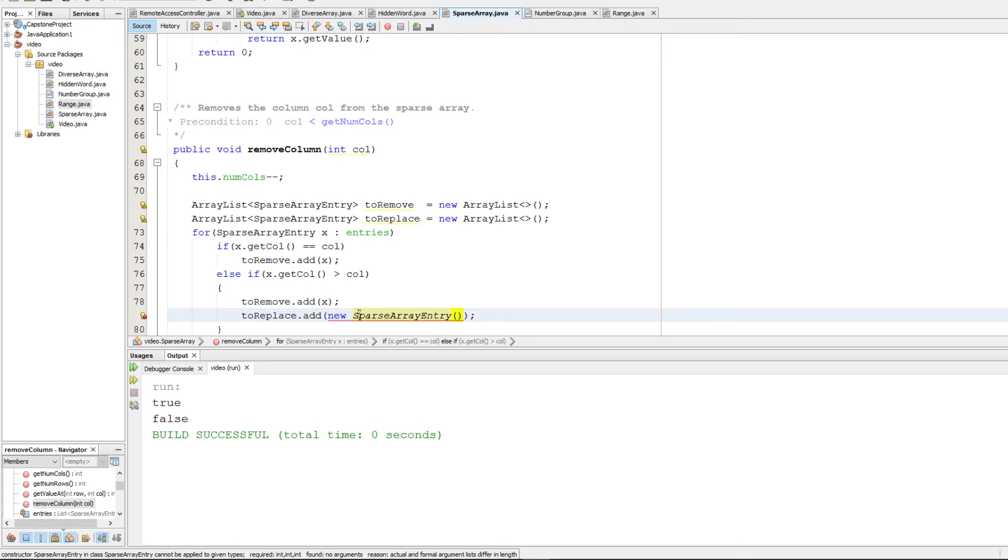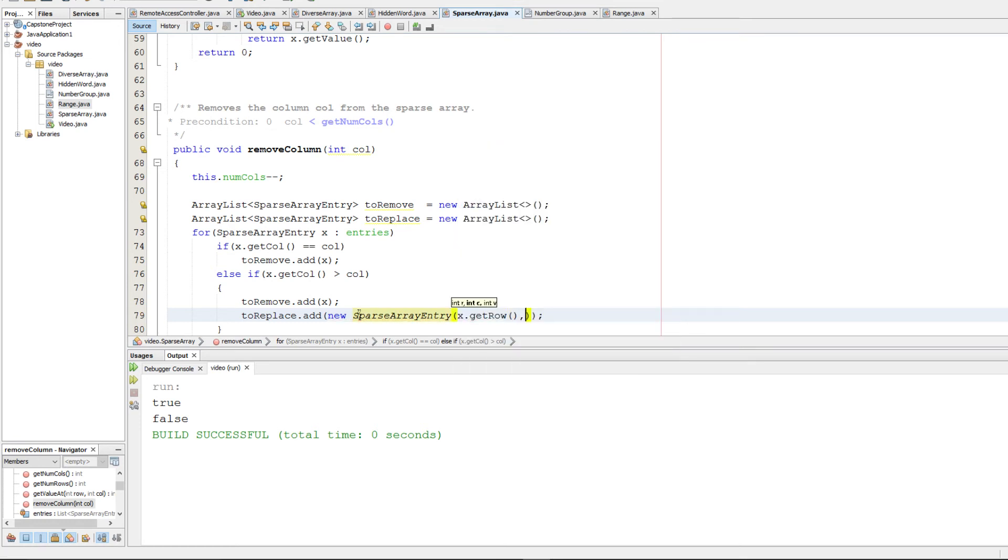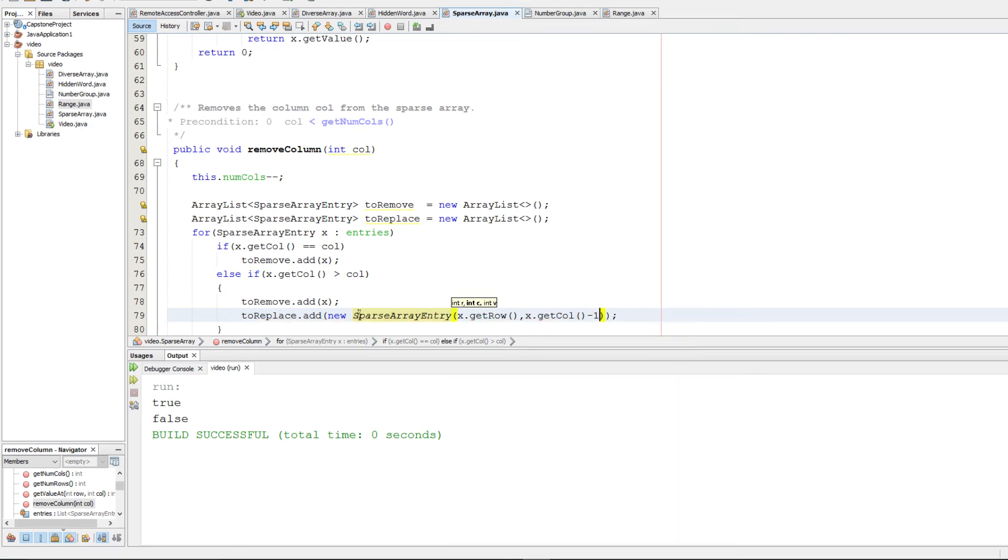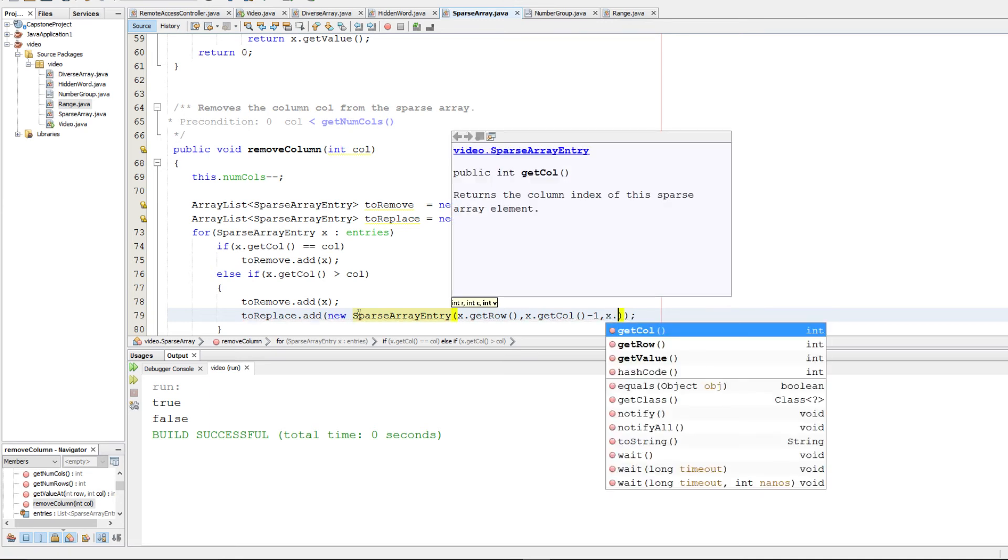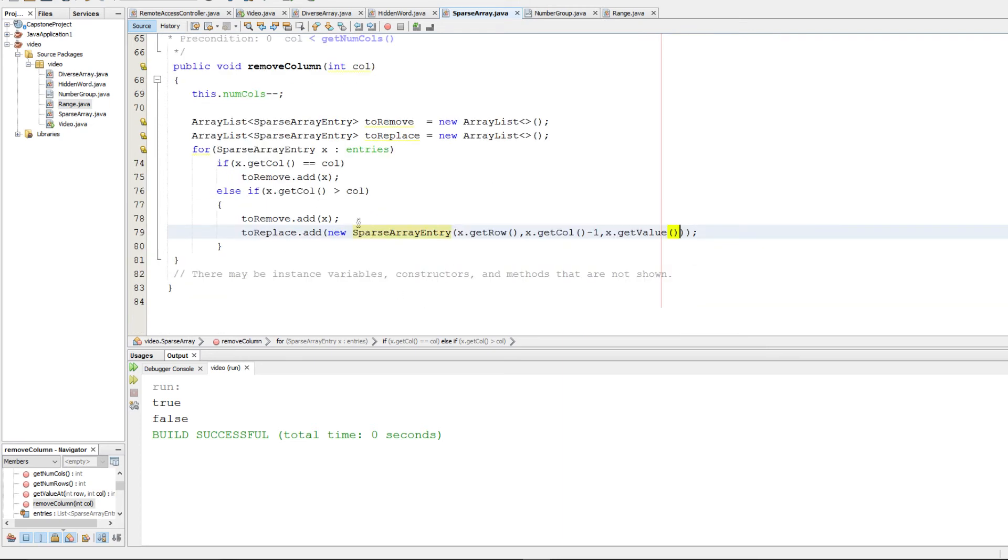So it'll have the same row, slightly different column, just decremented by one. And it'll have the same value.